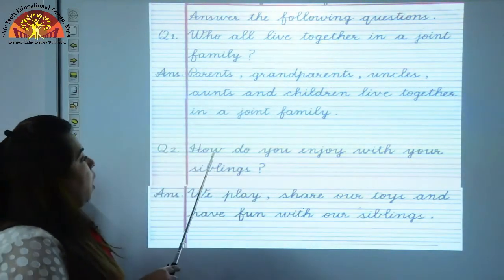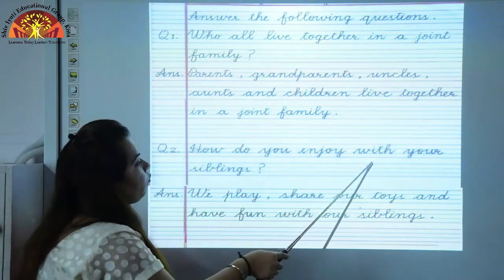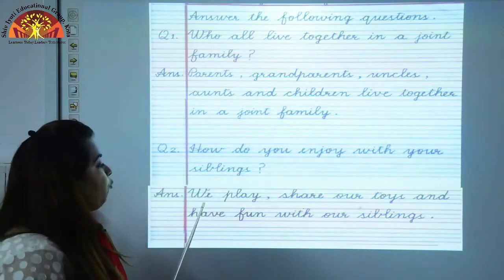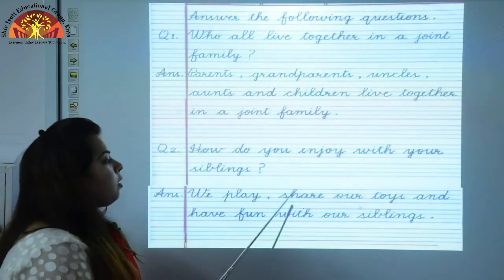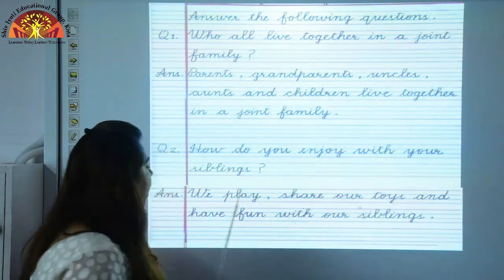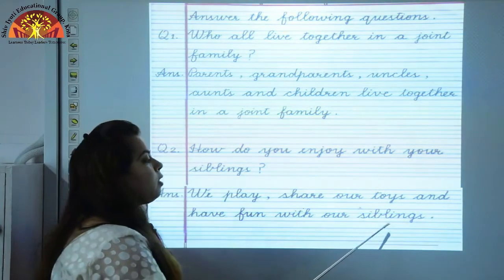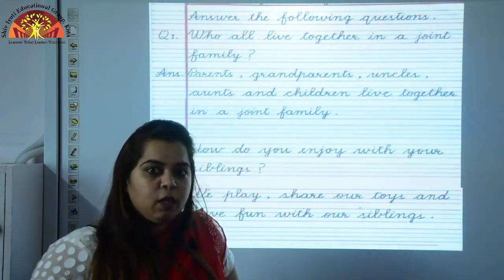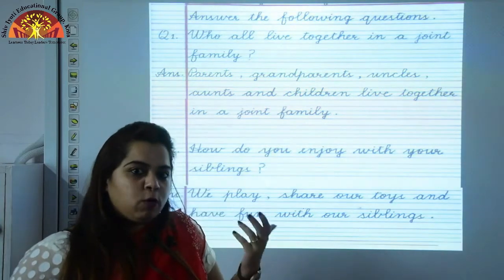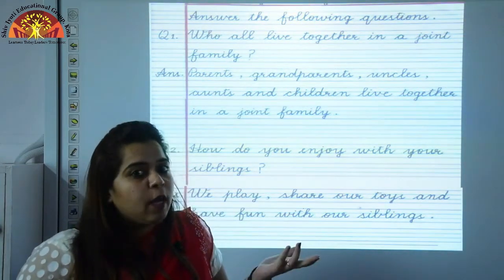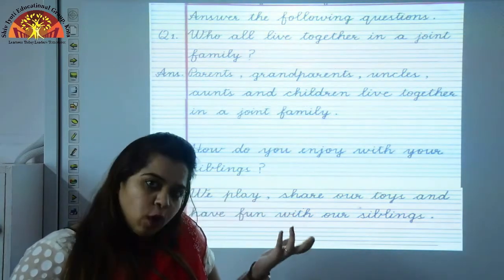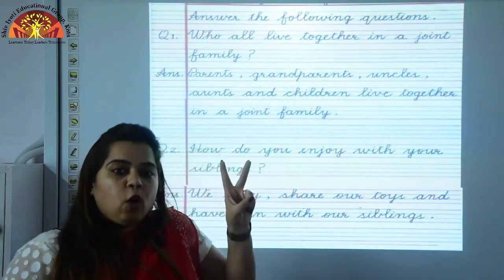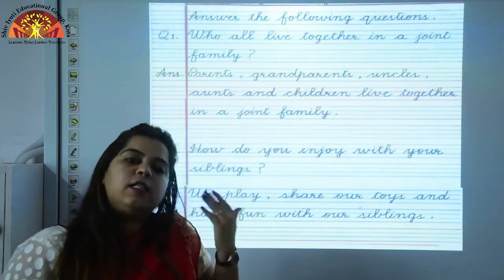Question number 2: How do you enjoy with your siblings? We play, share our toys and have fun with our siblings. You share things with them — when you bring gifts from outside, you share with them, you play with them and enjoy with them. So the answer is: we play, we share our toys and have fun with our siblings.